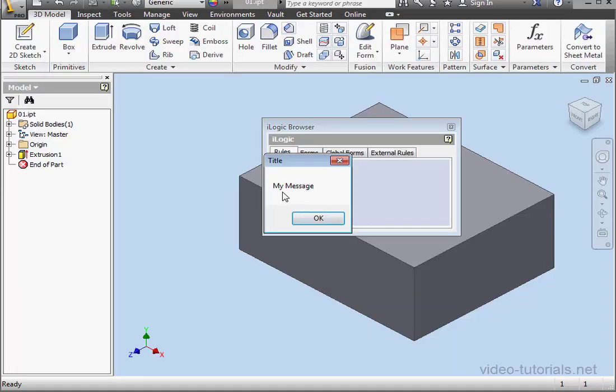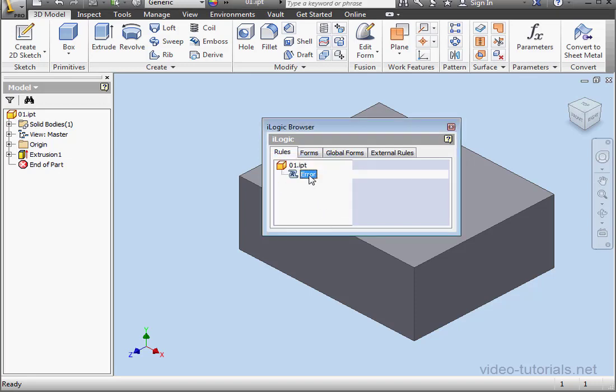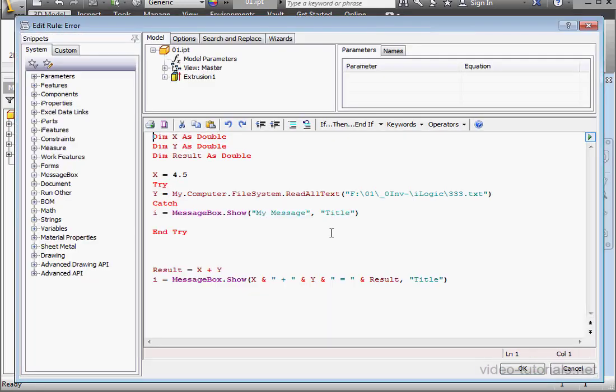When I run the program now, I'm going to get a runtime error. Here's the generic message we created. Let's click OK and double click to open the code again.